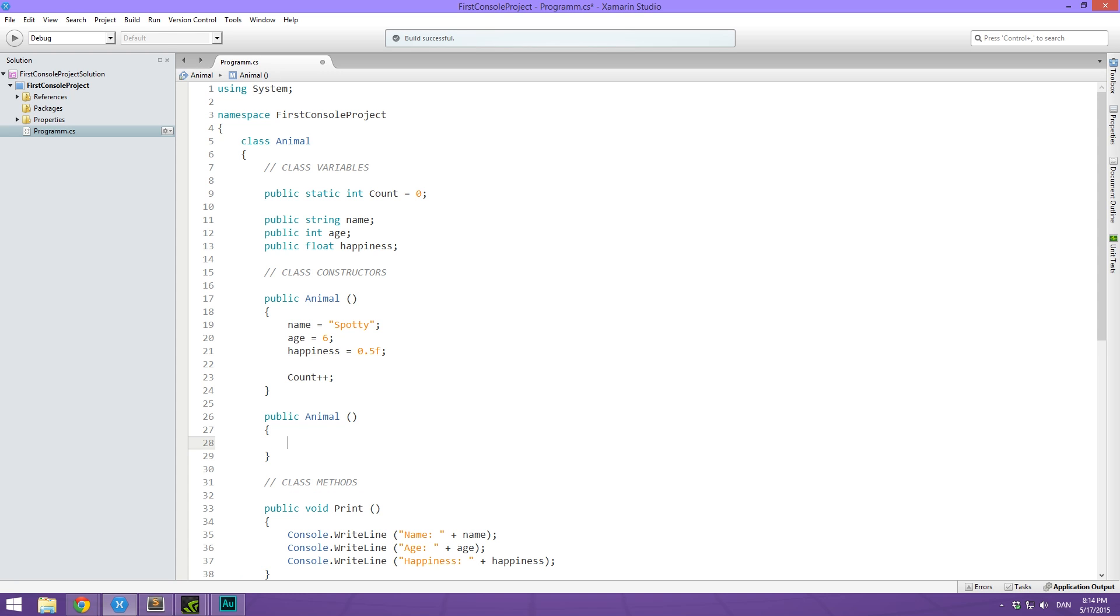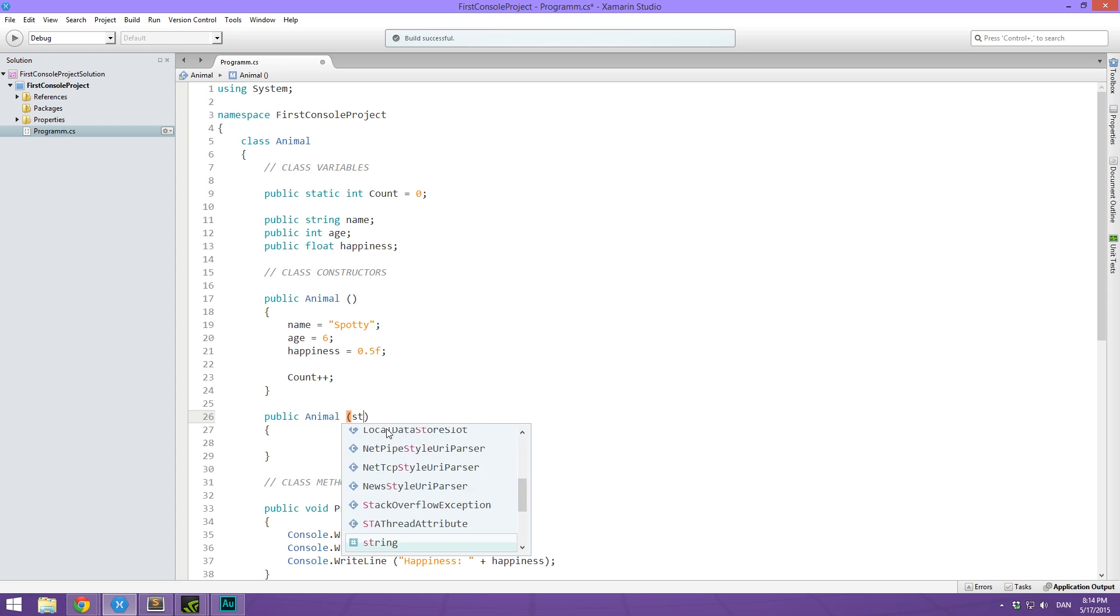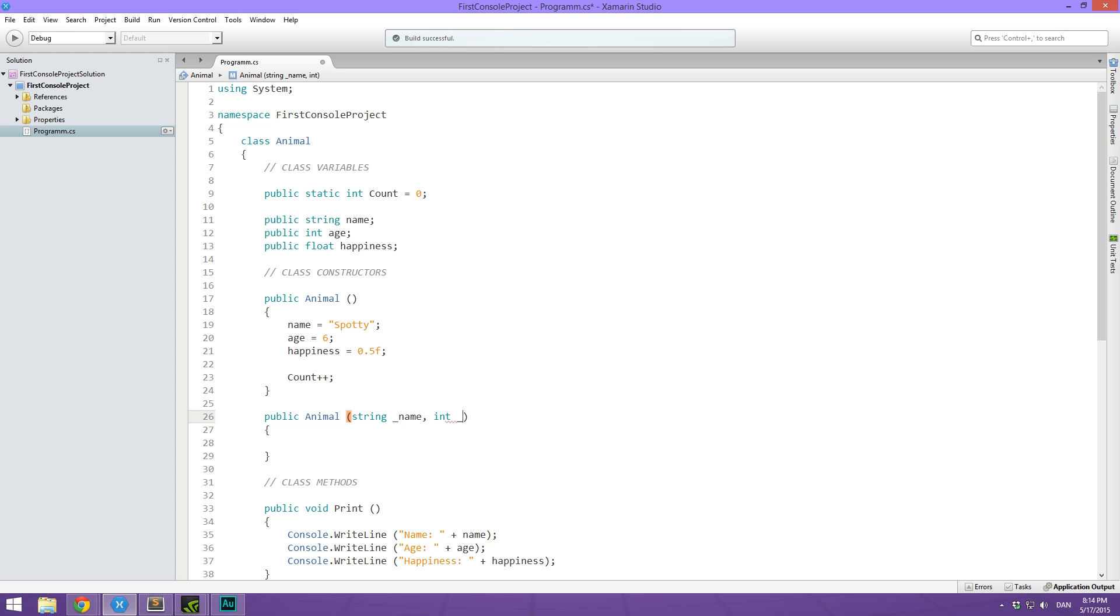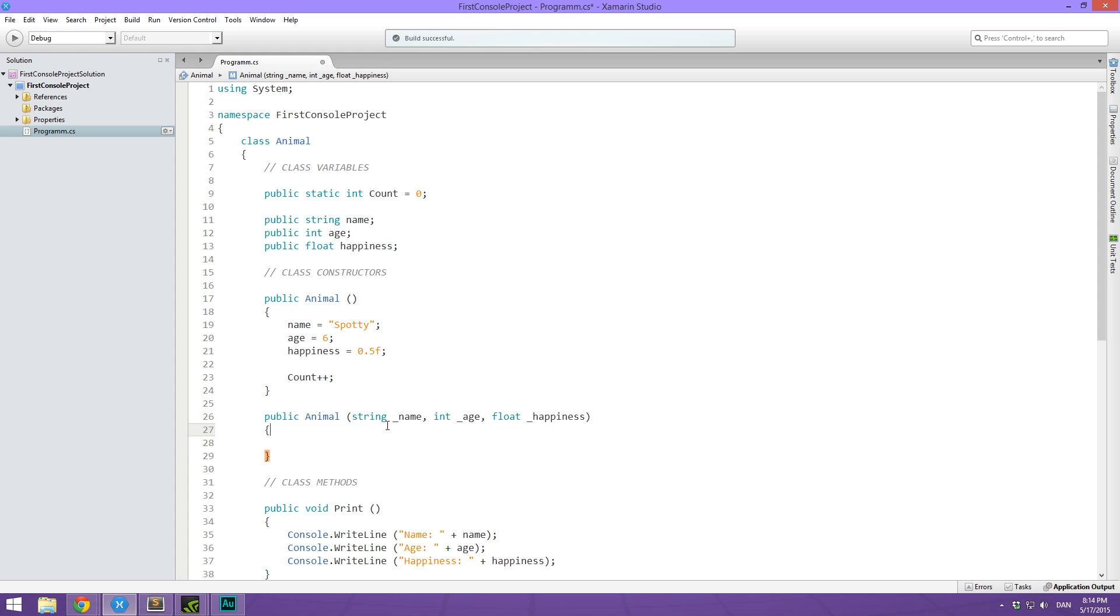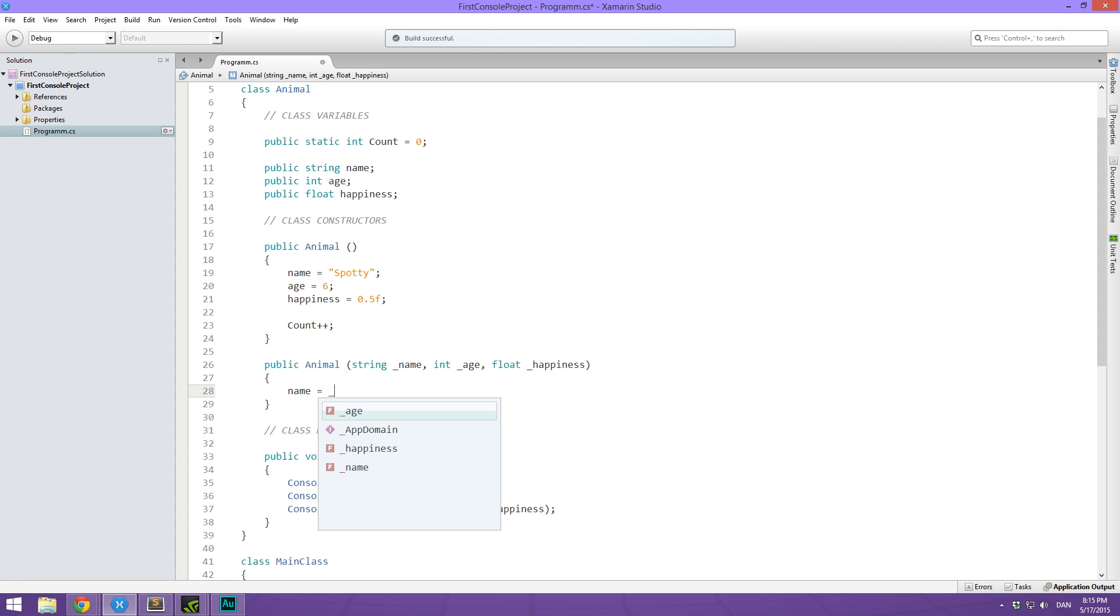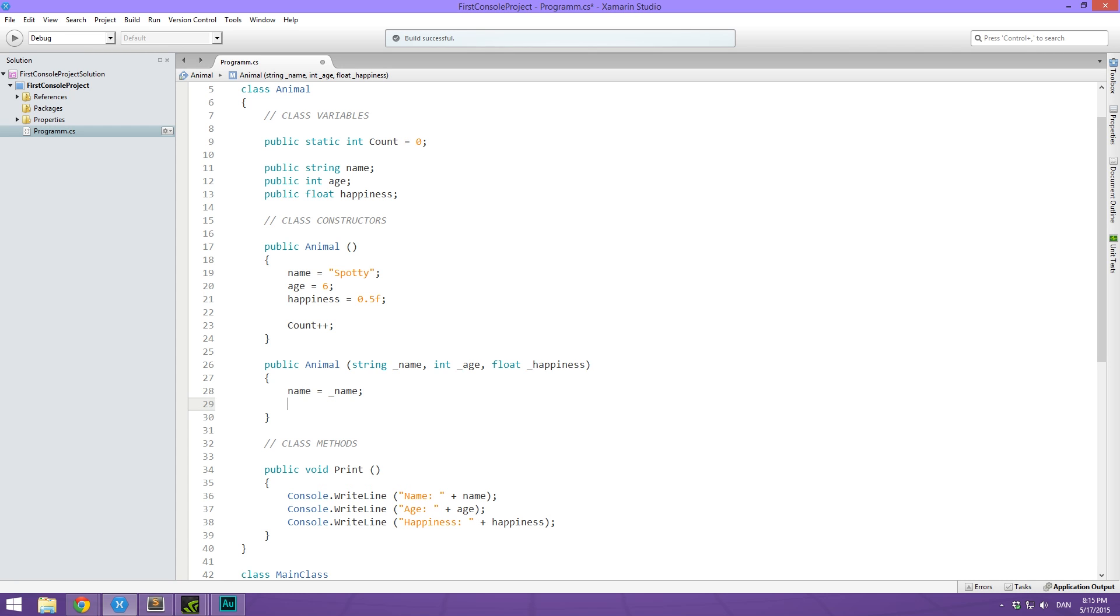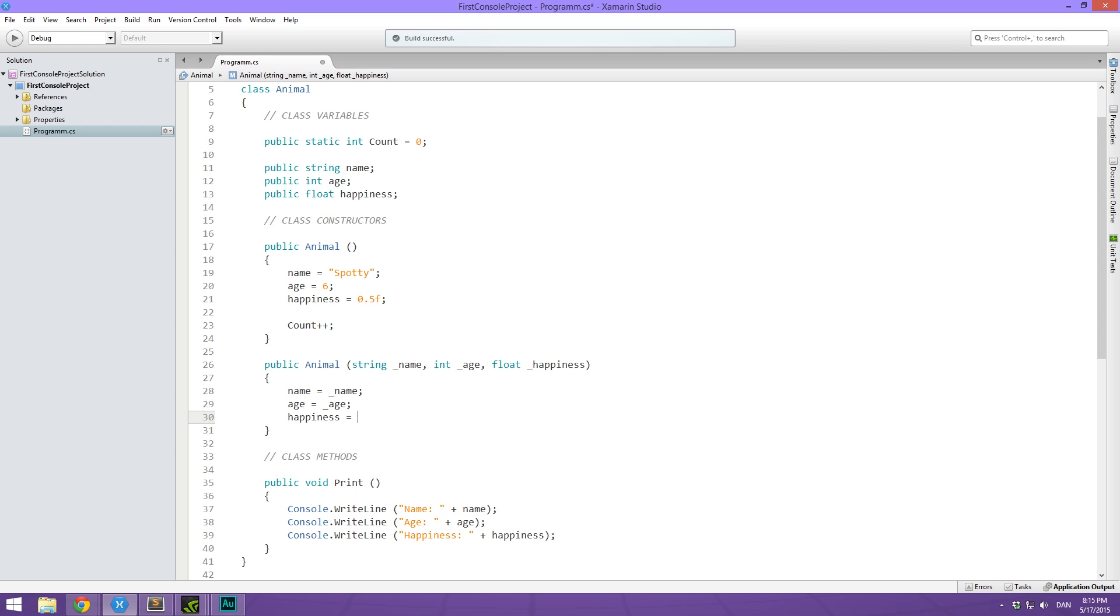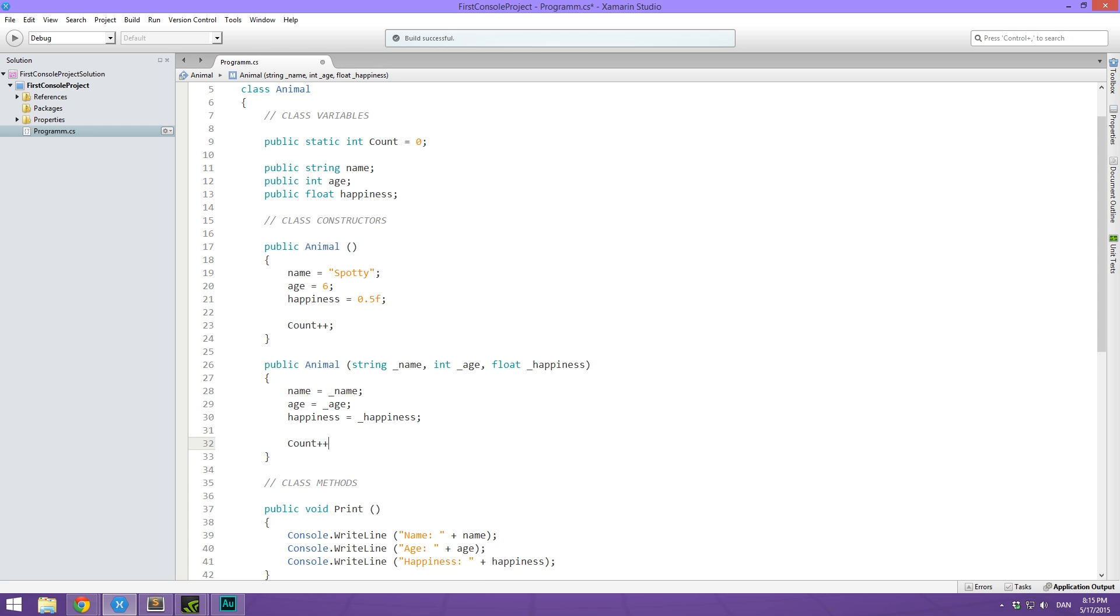And in here, we then simply give it some arguments, just like we've done with methods. So we simply do a string call this underscore name, an int call this underscore age, and a float called this underscore happiness. So the underscore is just there to distinguish it from the public variables up here. It's a very common naming convention when it comes to temporary variables like this that are passed through an argument. So what we can do now is simply say that our name equals underscore name, our age equals underscore age, our happiness equals underscore happiness, and count plus plus.